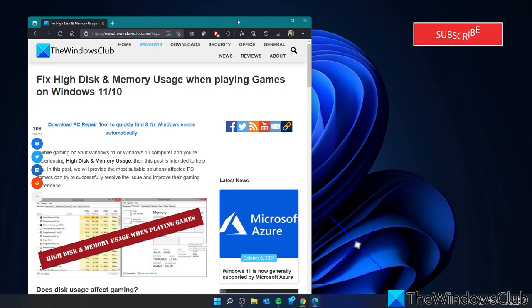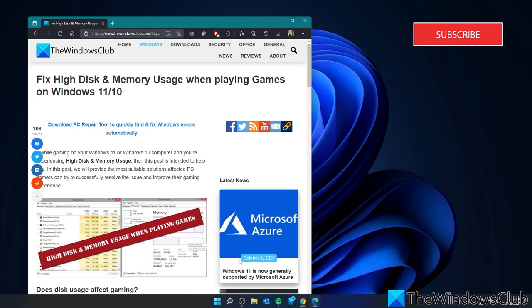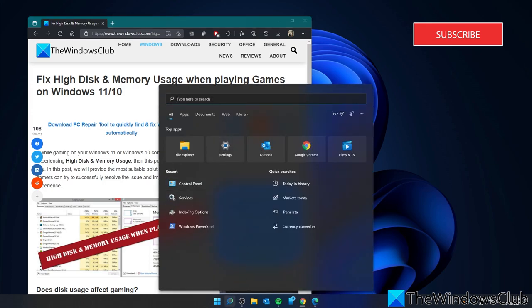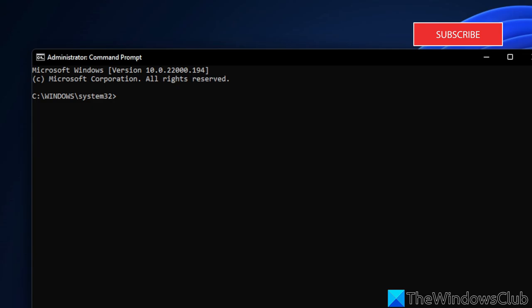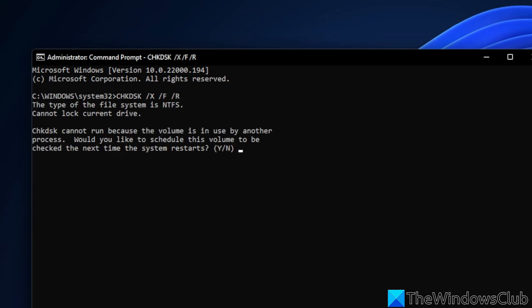Let's run check disk. Bad sectors could be contributing to the problem. Open the command prompt as an administrator and type in chkdsk space slash x space slash f space slash r and hit enter. You'll be told that check disk cannot run while the volume is in use by another process and it'll ask you if you want to schedule this volume to be checked the next time the system restarts. Just select yes and restart your system.